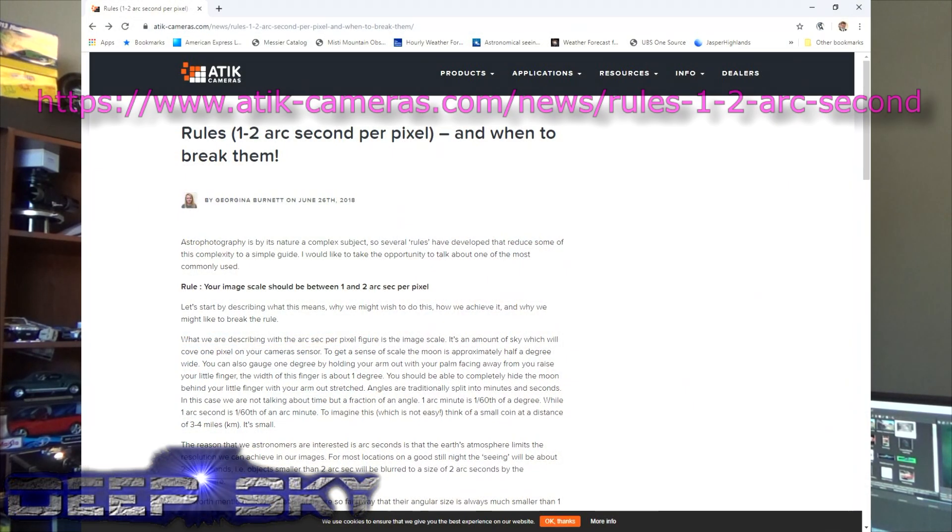Here's a great website written up by ATIC cameras on why 1 to 2 arc seconds per pixel is optimal for imaging the night sky. If you're below 1, your stars are going to be bloated. If you're above 2 arc seconds per pixel, you're going to ask one pixel to represent one star, which can cause other anomalies. So between 1 and 2 arc seconds per pixel really is the most optimum. So that's field of view and arc seconds per pixel.